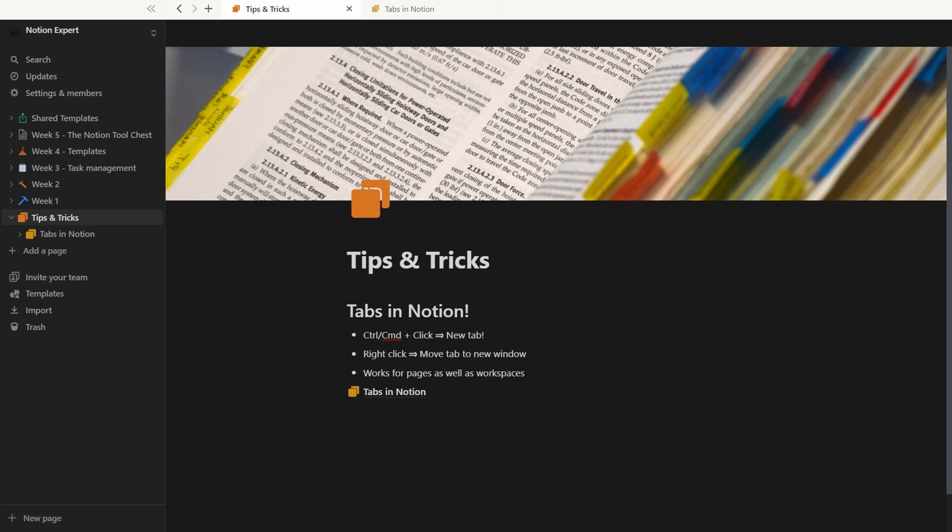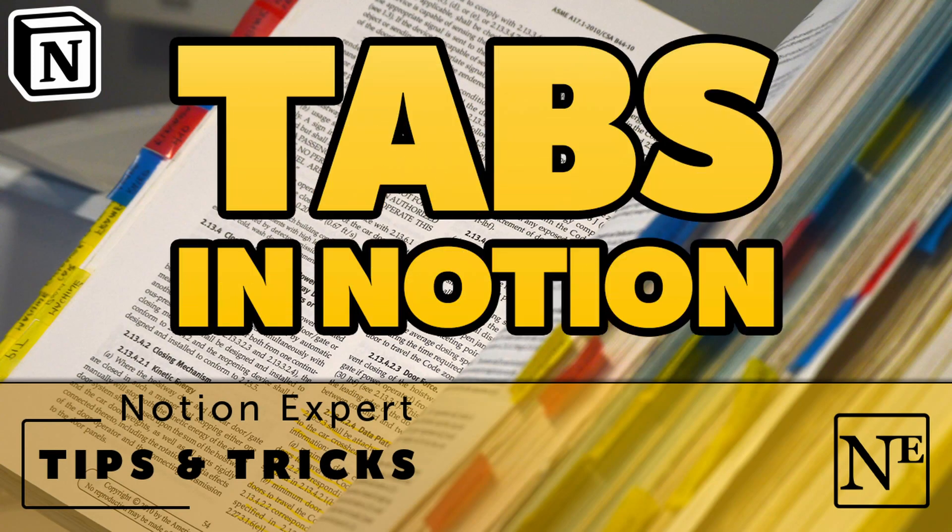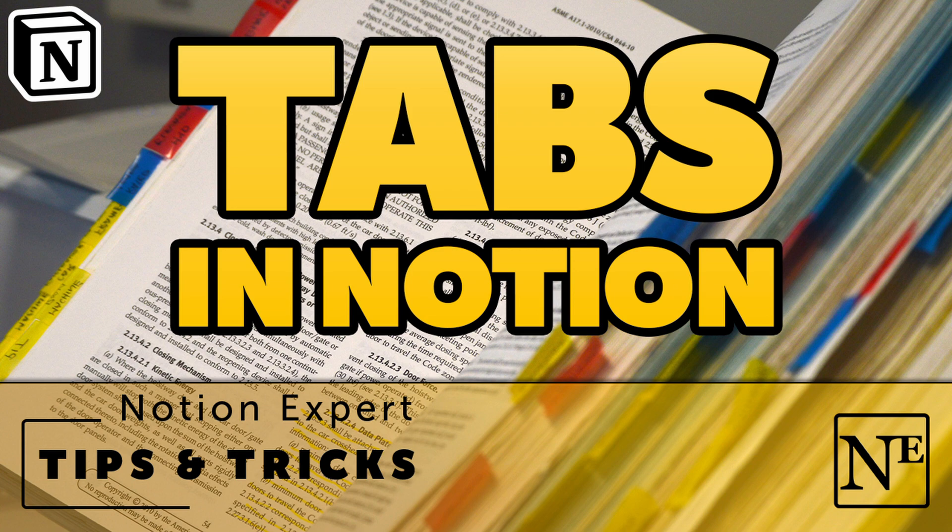This was the quick navigation tip I wanted to share with you today. I hope you all have a very nice day, and that I see you again next time.